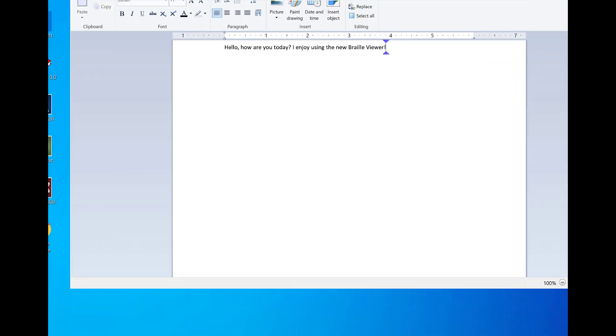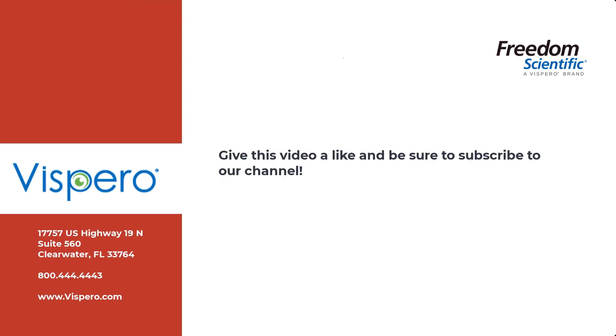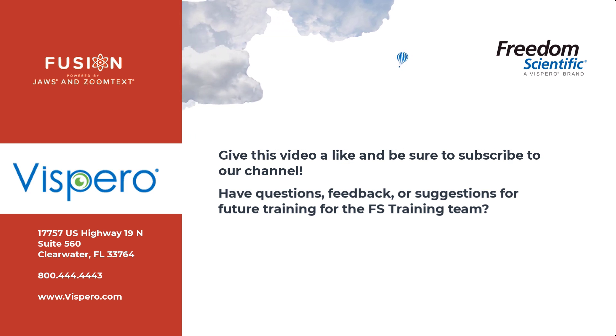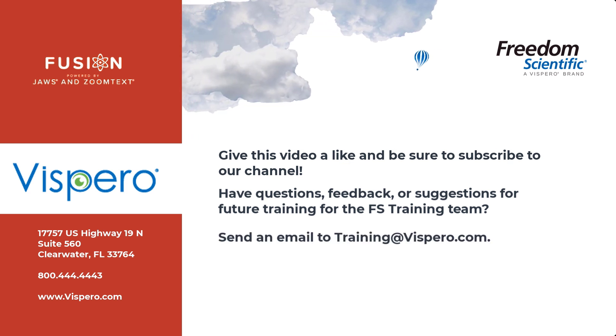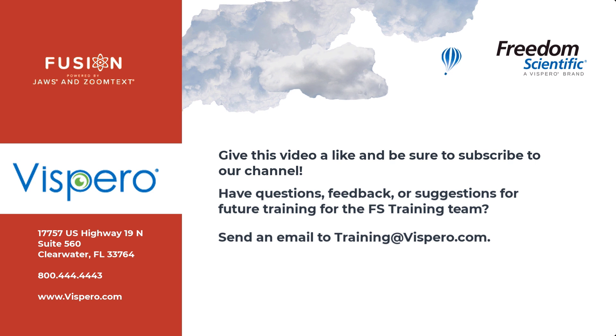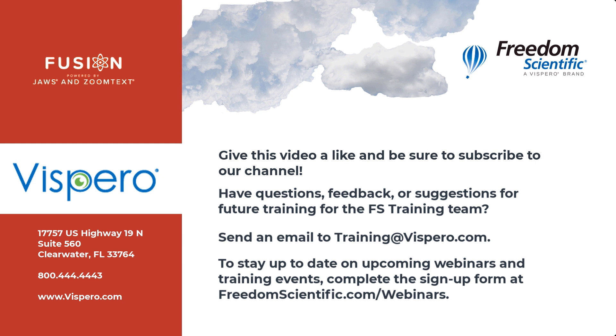Thanks for joining me for this demonstration of the Braille Viewer, now available in both JAWS and Fusion. Freedom Scientific of the Vespero brand. Give this video a like and be sure to subscribe to our channel. Have questions, feedback, or suggestions for future training for the FS Training team? Send an email to training at vespero.com. To stay up to date on upcoming webinars and training events, complete the signup form at freedomscientific.com.